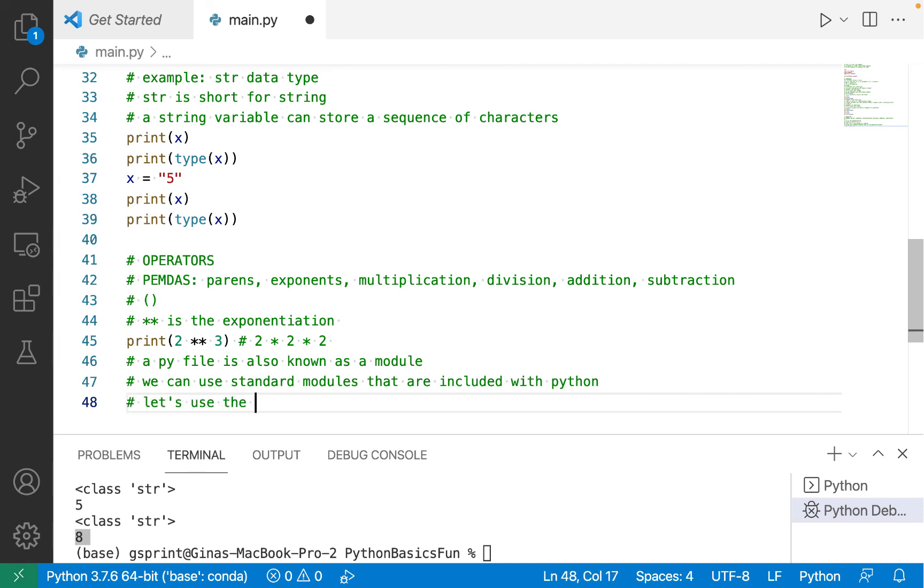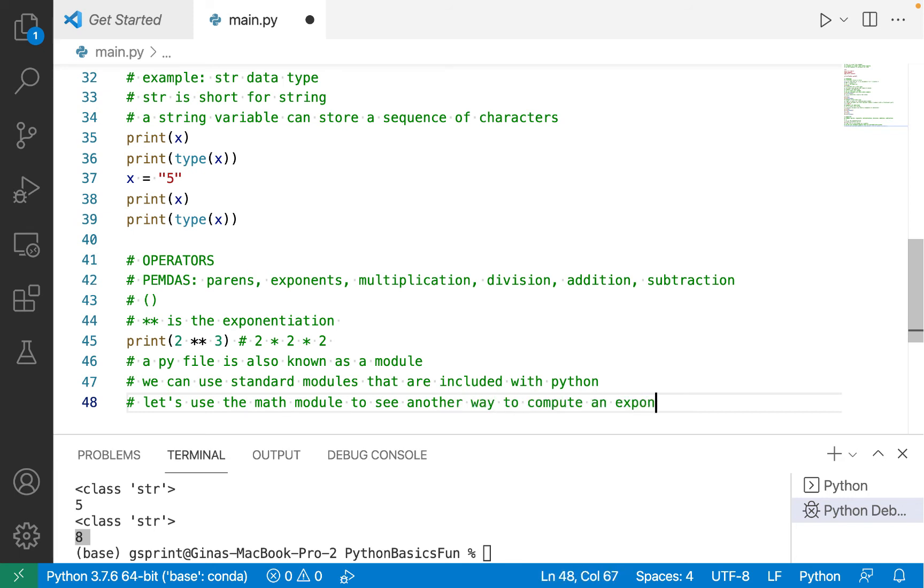One of the standard modules or libraries that we can use in Python is the math module. So let's use the math module to see another way to compute an exponent.